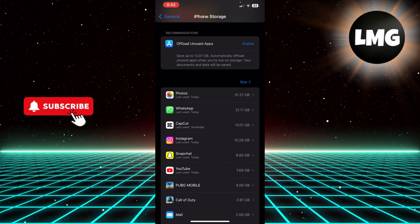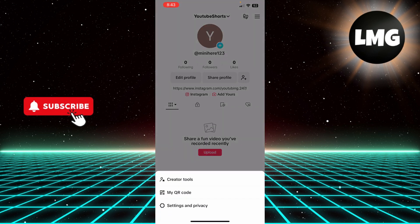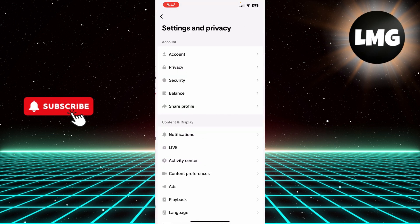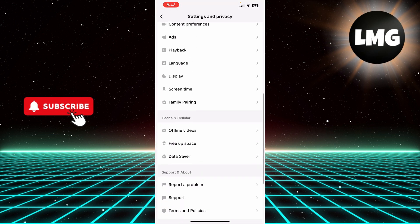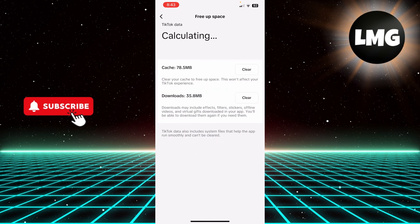Here you can see that I'm on my TikTok app. I have to click these three lines on the top right corner and click Settings and Privacy. Now here you have to scroll down until you see this option of Free Up Space, right beneath Cache and Cellular, and click this.